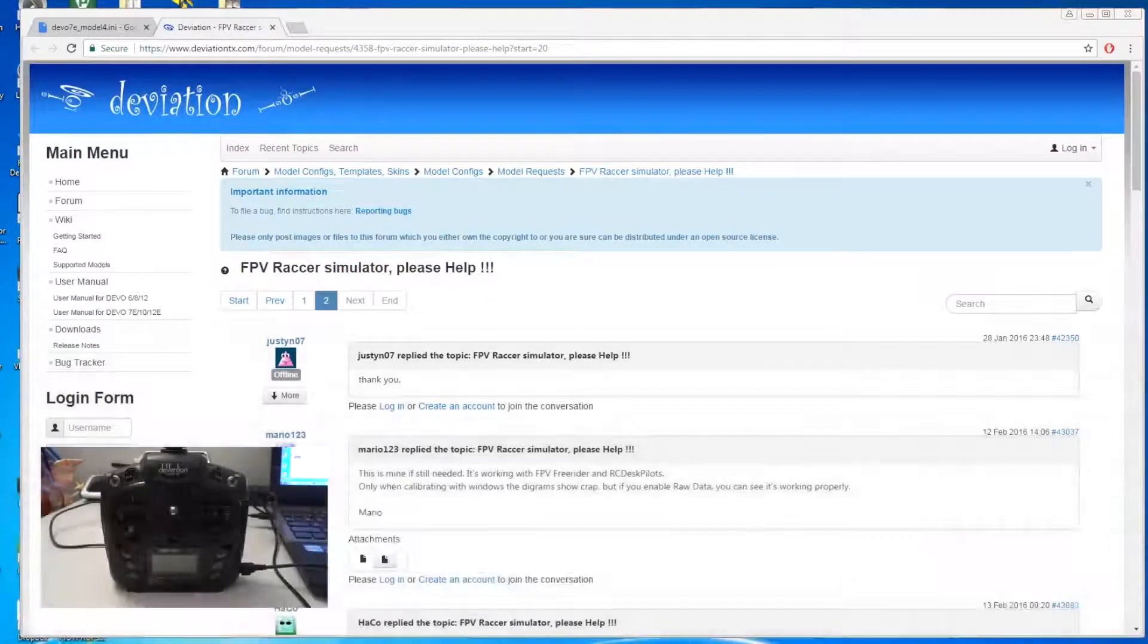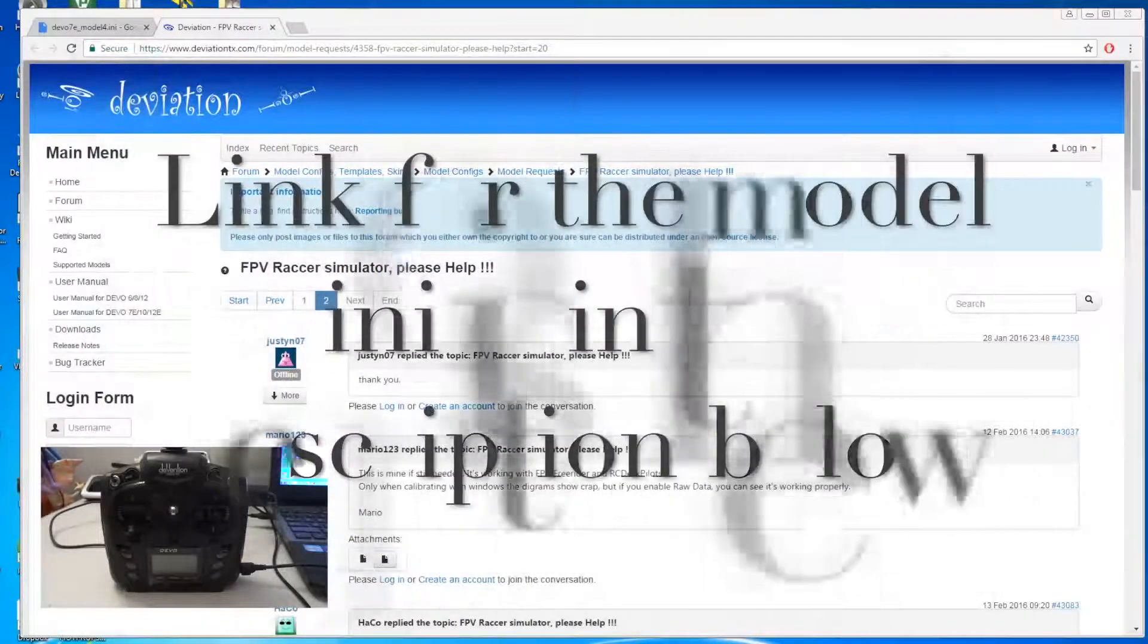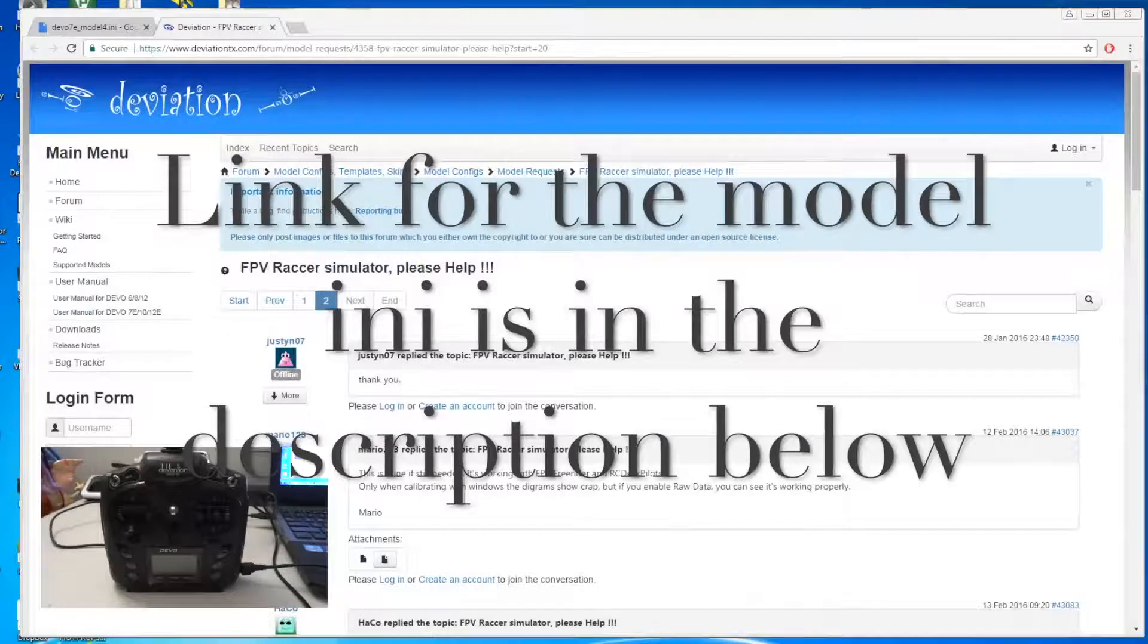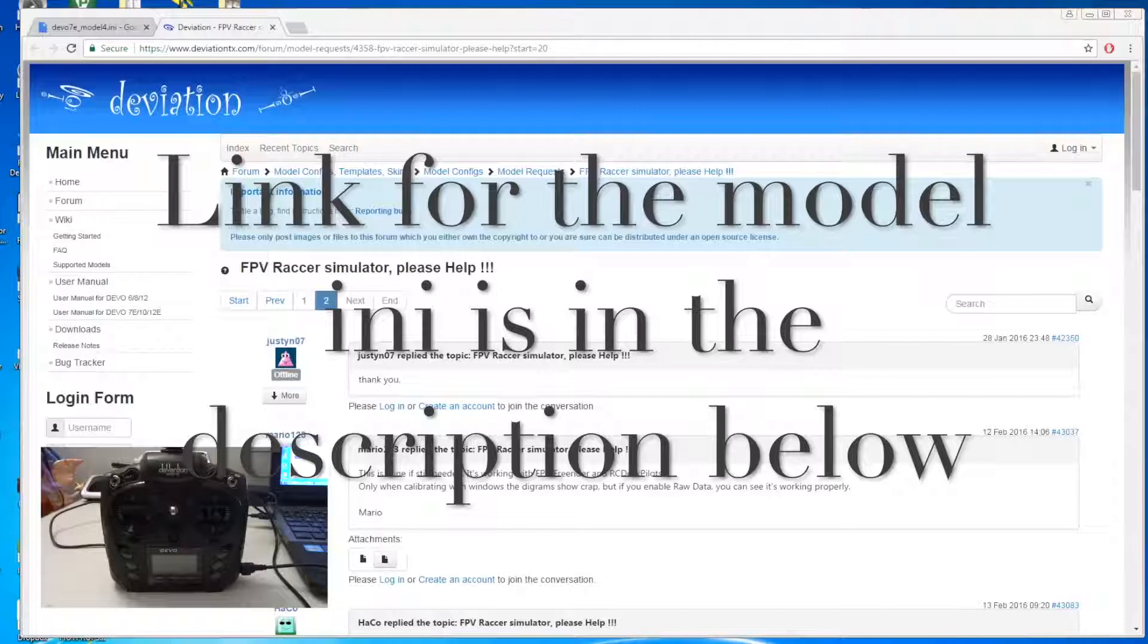I have been experiencing a bit of problem with FPV Free Rider recently when I connect my Devo 7e with deviation. I didn't know what was happening.